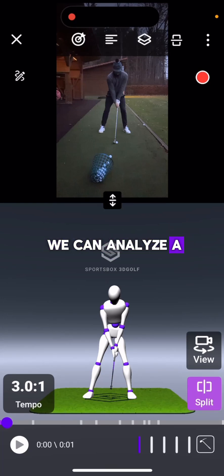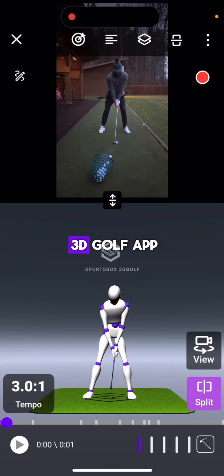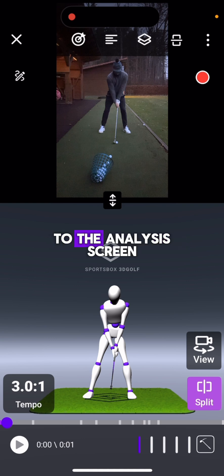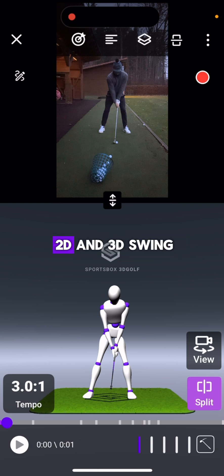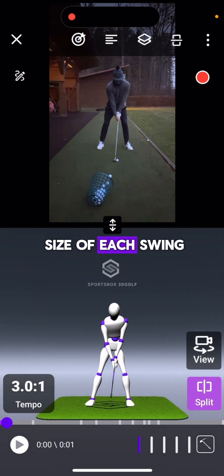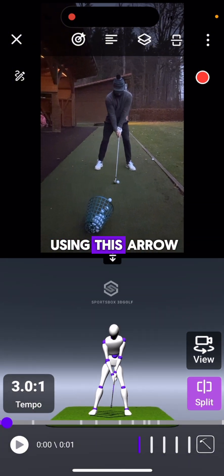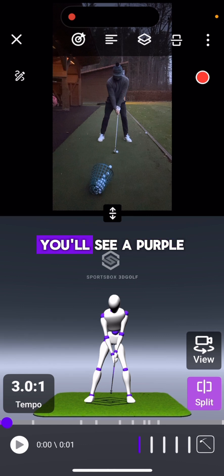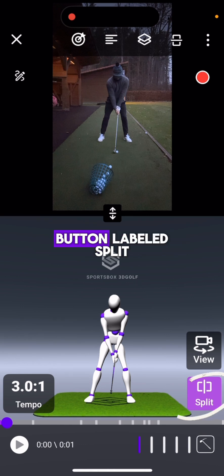Let's talk about how we can analyze a single session in the SportsBox 3D Golf app. When you first get to the analysis screen, it will show your 2D and 3D swing in a split screen. You can adjust the size of each swing using this arrow. Down at the bottom right-hand corner, you'll see a purple button labeled Split.